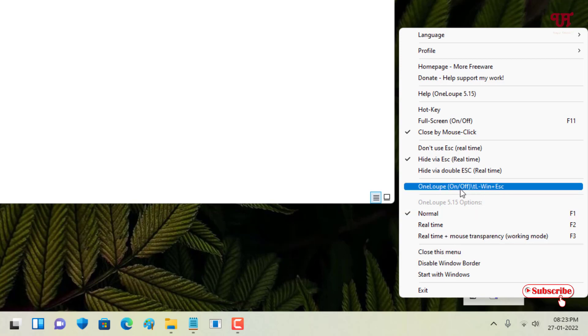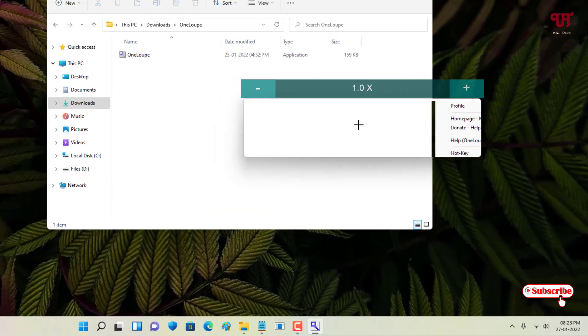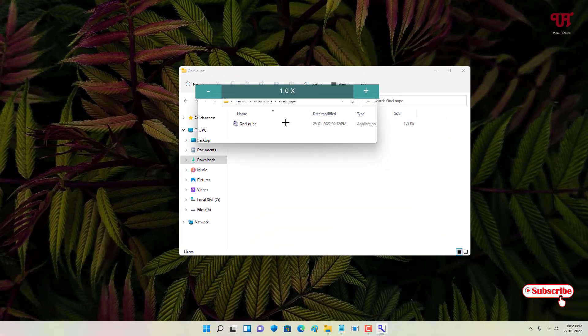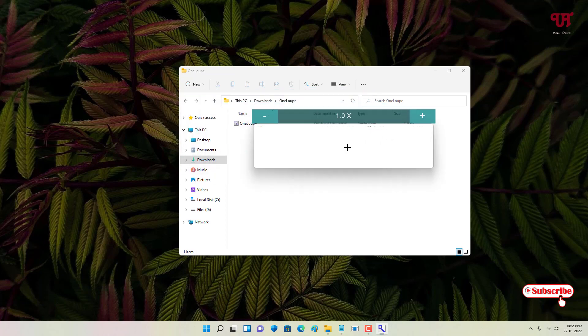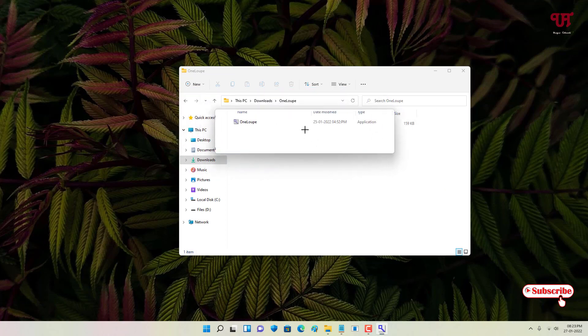As you can see, you can turn on and off OneLoopy. When you press Win plus Escape, you can see it turns on. It's very simple and easy to use but very handy.